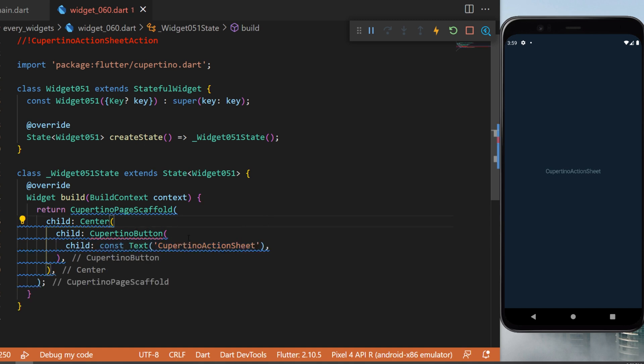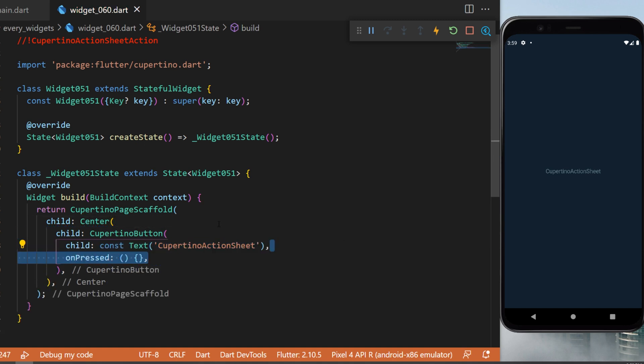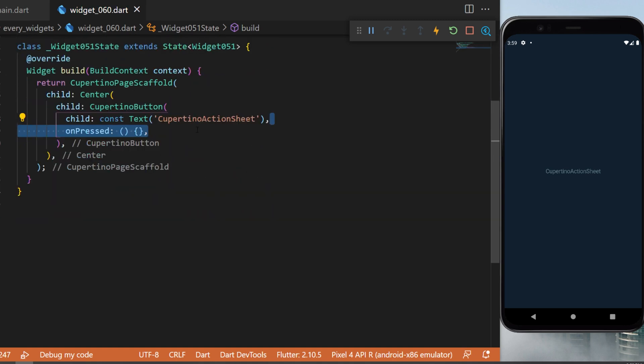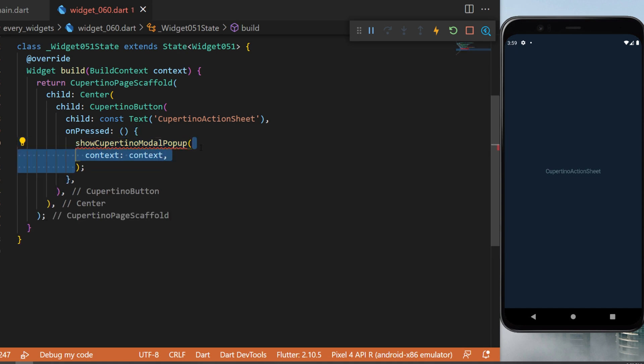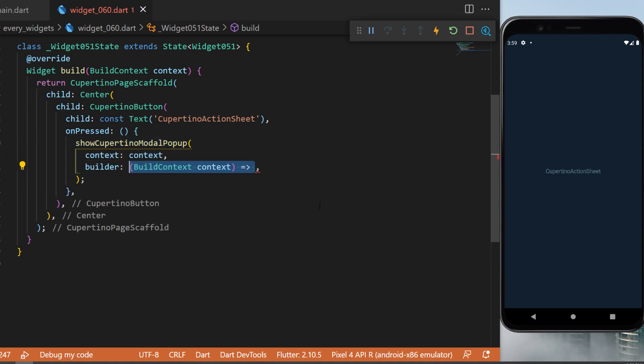The child will be a text 'Cupertino action sheet' and when we press on it this will trigger the show Cupertino modal pop-up. This one will need the context and the builder.